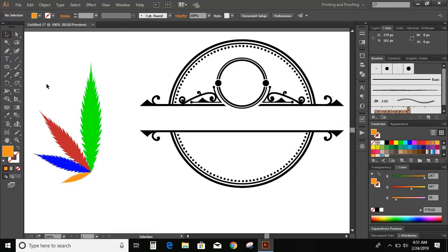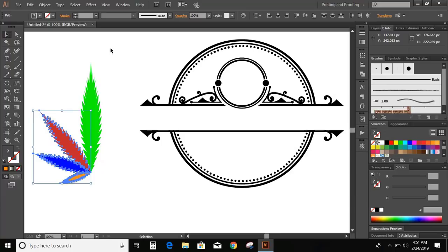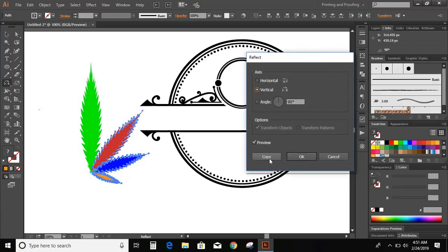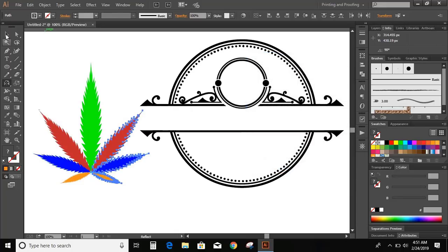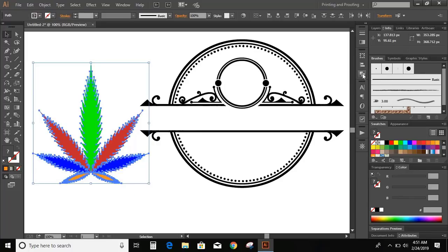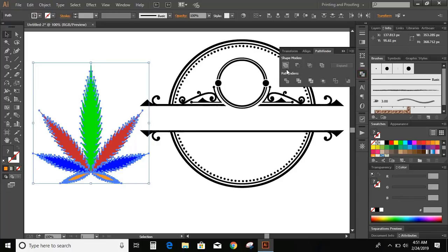Now select these three and choose the reflection tool. Take the center here and copy. Now select all the objects and unite them.